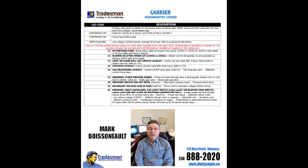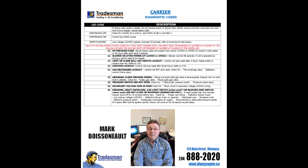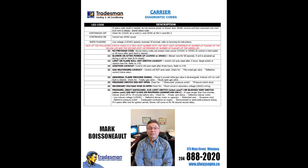I hope that this information helps you out today, and I invite you to check out my other heating and air conditioning videos, and subscribe to my channel — it's free. If you have a question about heating or air conditioning, just ask it in the comments below. For more information about Trades & Mechanical, you can visit our website at alwaysopen.ca, or you can always call us directly at 204-888-2020.